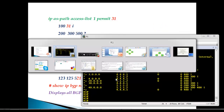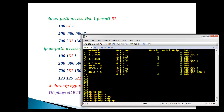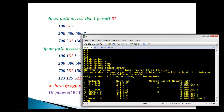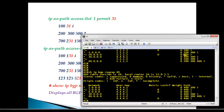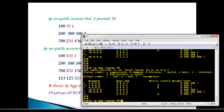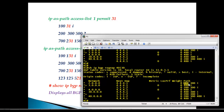To verify this, use 'show ip bgp regular-expression 20|30', which displays all prefixes that include either 20 or 30 in the AS path. Giving '40' alone displays only prefixes including 40. Using '40|30' matches all prefixes that include either 40 or 30, and you can see that 200 is not shown because it doesn't match either of those.